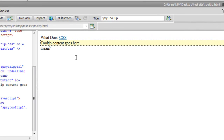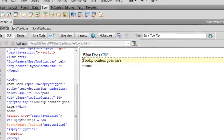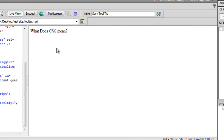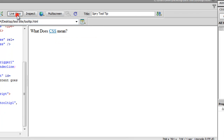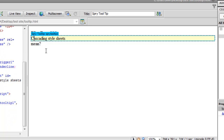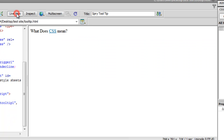Let me save and switch to Live View to show what we've done so far. I'll hover over the three characters 'CSS' and the tooltip appears saying 'tooltip content goes here,' which I need to replace. I've copy-pasted new text that says 'Cascading Style Sheet.' Back in Live View, hovering over 'CSS' now shows 'Cascading Style Sheet' — it's giving extra information about those three characters.